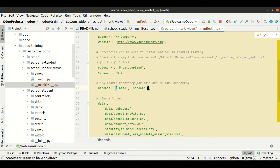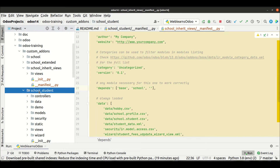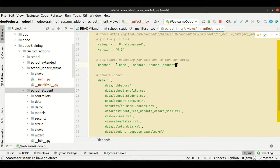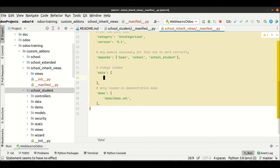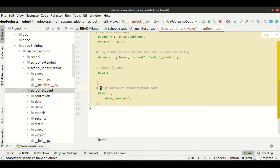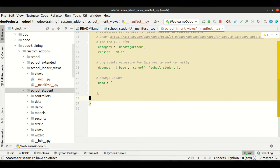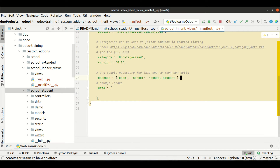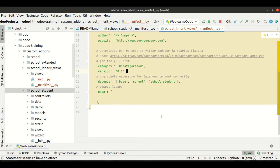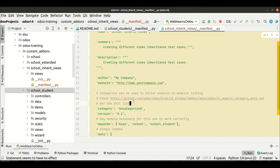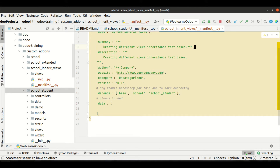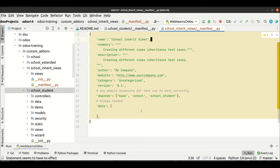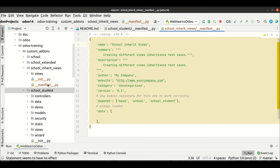I will add the dependency module here, which is school_student. Let me remove all the XML files registered there, remove the demo data as well since we don't need it right now, and clean up the code. This is our manifest file.